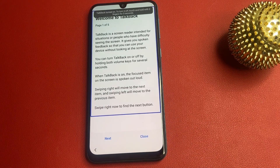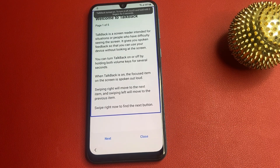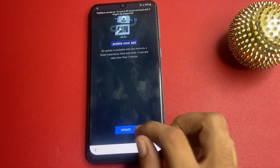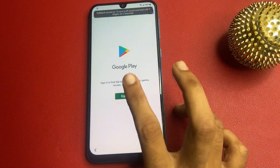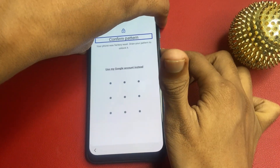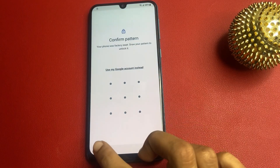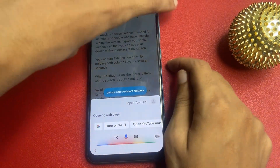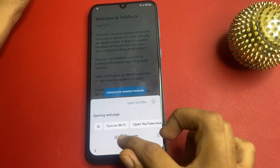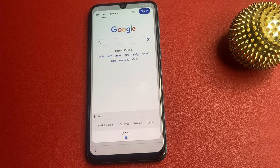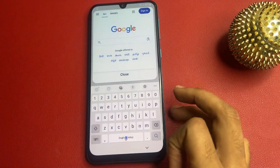Now open Google Assistant, open YouTube. Now update your app — click on the update button. Now go to the sign-in page and turn off this button. Again go back, click the back button. Now open Google and search Samsung FRP bypass.